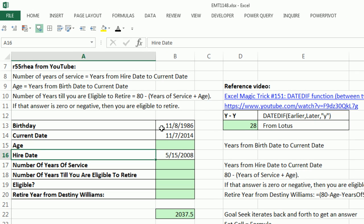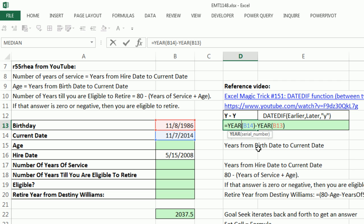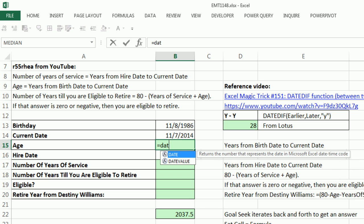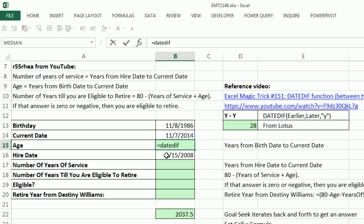If we have two dates and we were to just flat out do year minus year, yes, it gives us an answer, but there are some dates that will give us the wrong answer. So we're going to use an old undocumented function: DATEDIF. Notice when we're typing out in our formula, since 2007 we've had a dropdown that says whether the function is valid — looks like it's not. When I type a parenthesis, a screen tip pops up, but it doesn't give you any help at all.